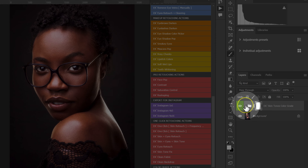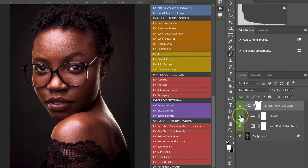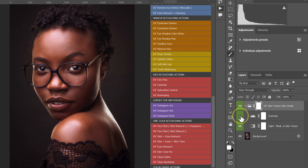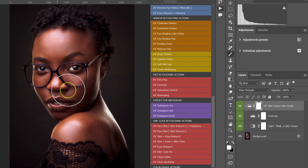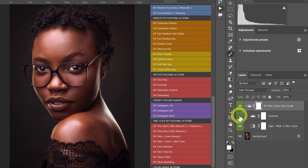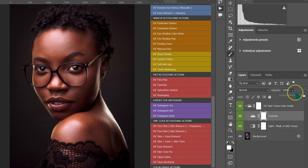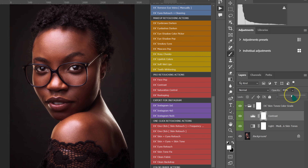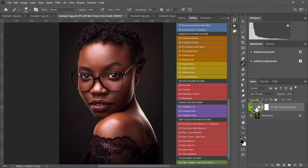Inside the folder you have a contrast adjustment layer. Here's the before and after with it enabled. If you don't want to add contrast to the image, you can disable that layer, or you can reduce the opacity to maybe 50% to balance the contrast. Here's the before and the after.